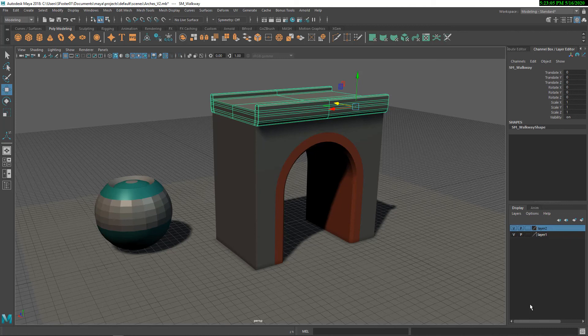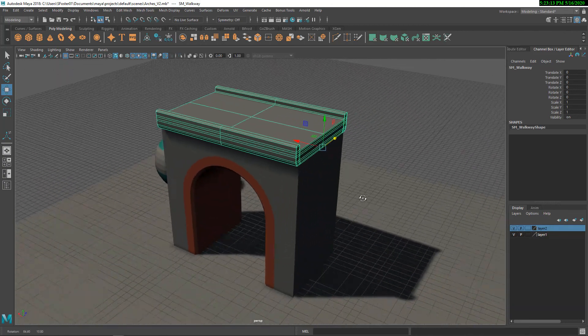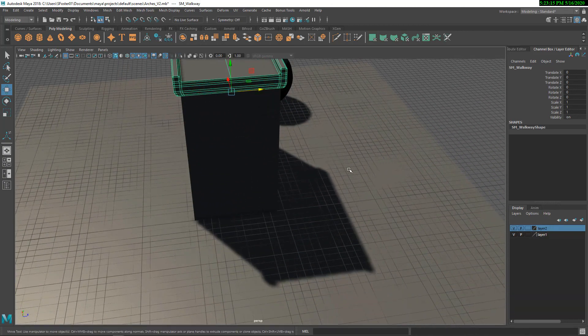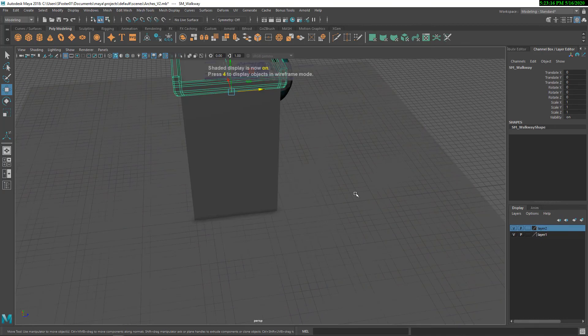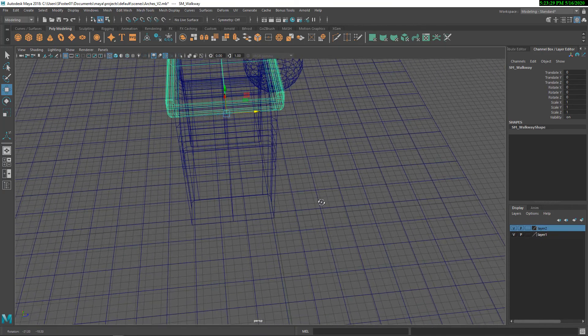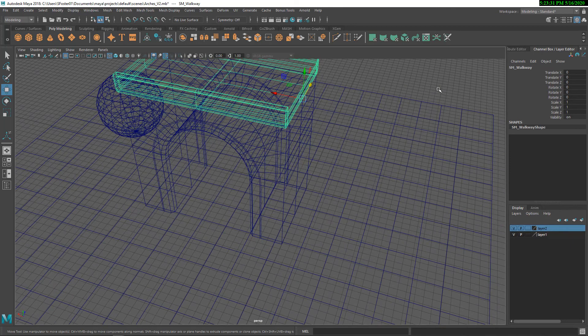So the first thing that I want to talk about is setting the pivot point. And the pivot point, when you're outputting, is set by the origin. So in this case, I'm going to switch to wireframe mode. And in wireframe mode, you can see the origin a little bit. Let me just hide this ground plane.